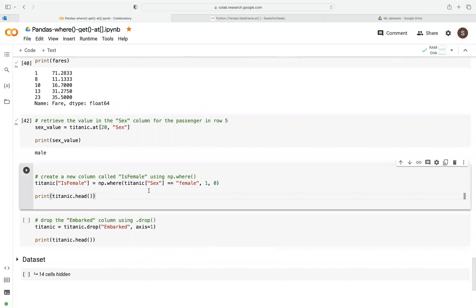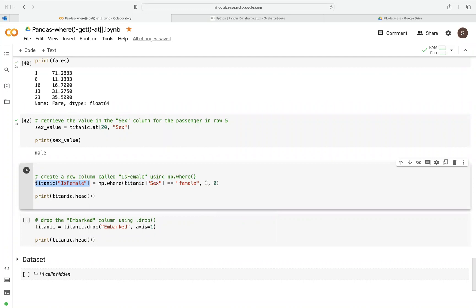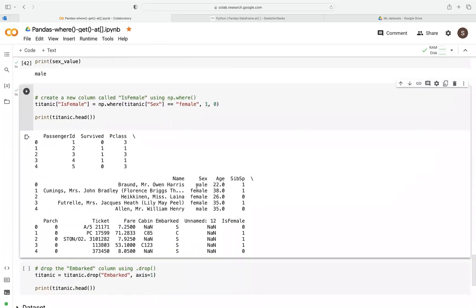We can also do encoding. We create a new column and use np.where on the sex column — if it equals 'female' then code it as 1, else 0. We populate this new column with those values corresponding to the sex column. For every male it's zero; for every female it's one. This shows how where can be used with equality conditions as well as comparison operators.